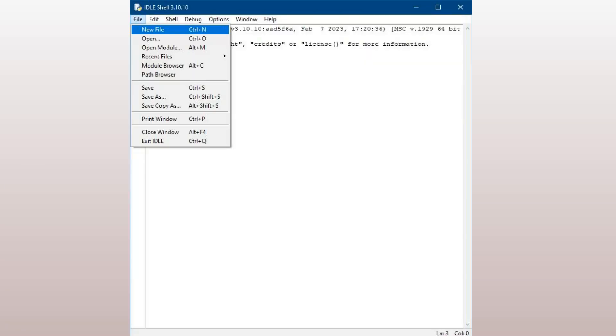Step 5: Write your first Python program. Now that you have Python installed and a code editor ready, let's write your first Python program. Open your code editor, create a new file, and type the following code.